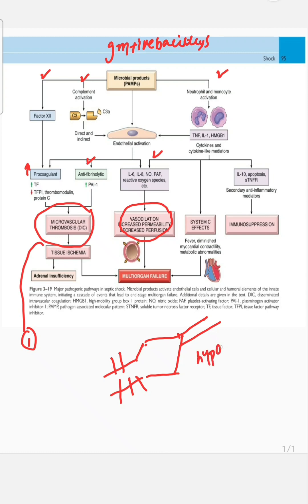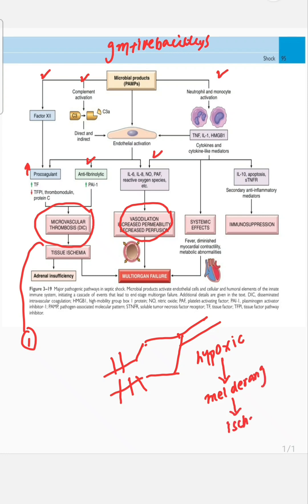Because of hypoxia, there is no oxygen so we get lactic acidosis, which starts metabolic derangements, and ultimately that leads to ischemia. Ischemia in an organ leads to organ failure, which leads to multi-organ failure.